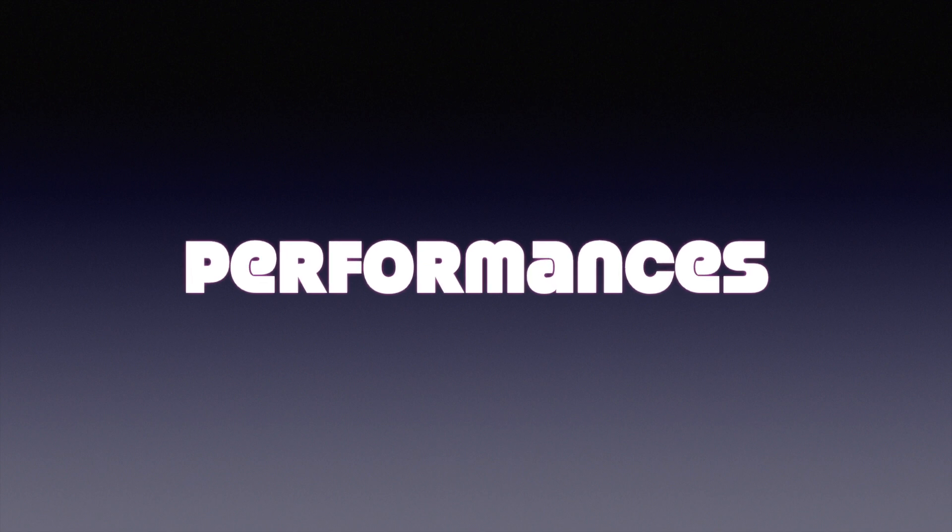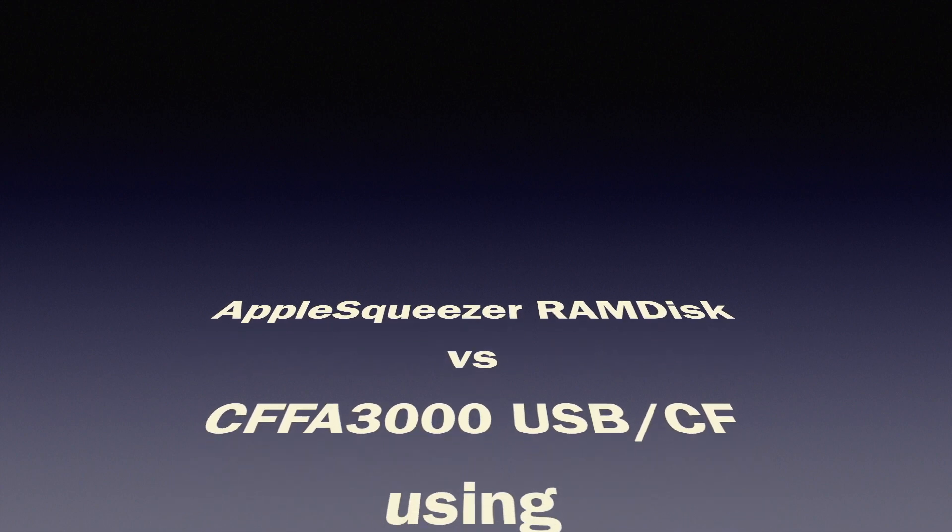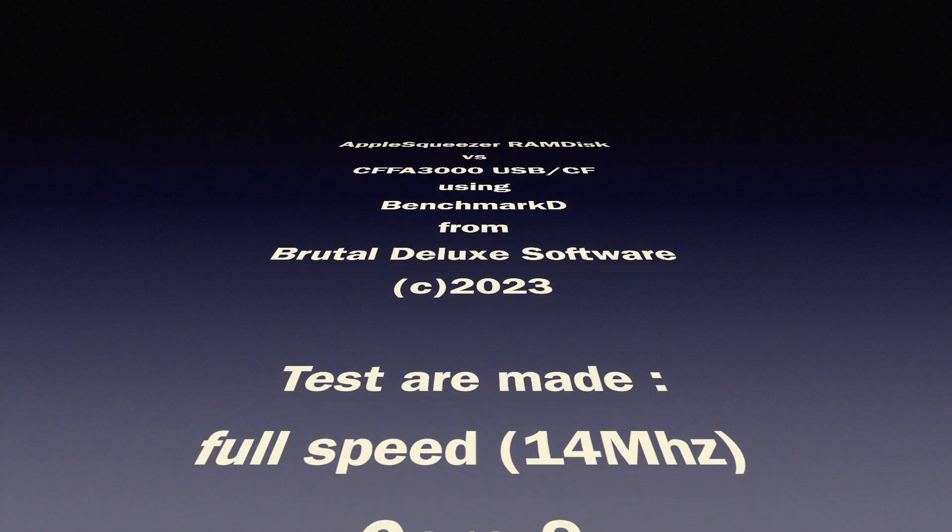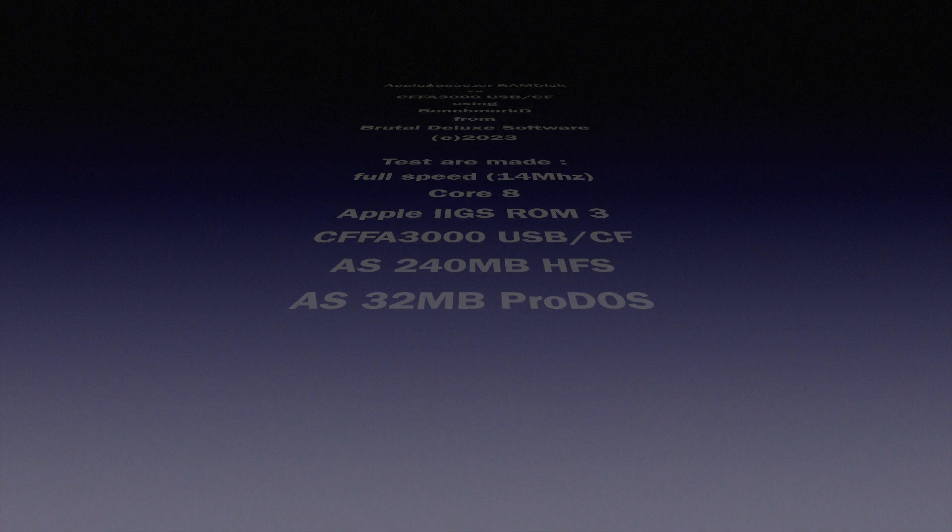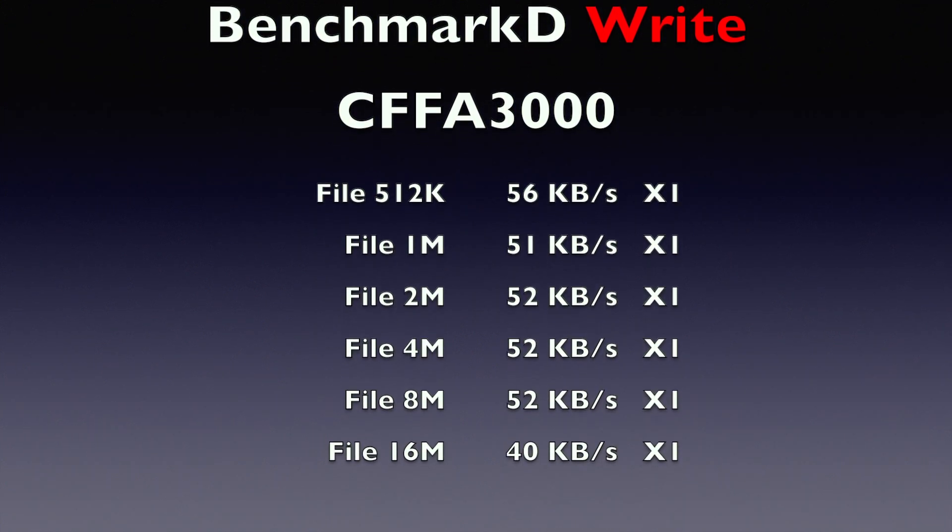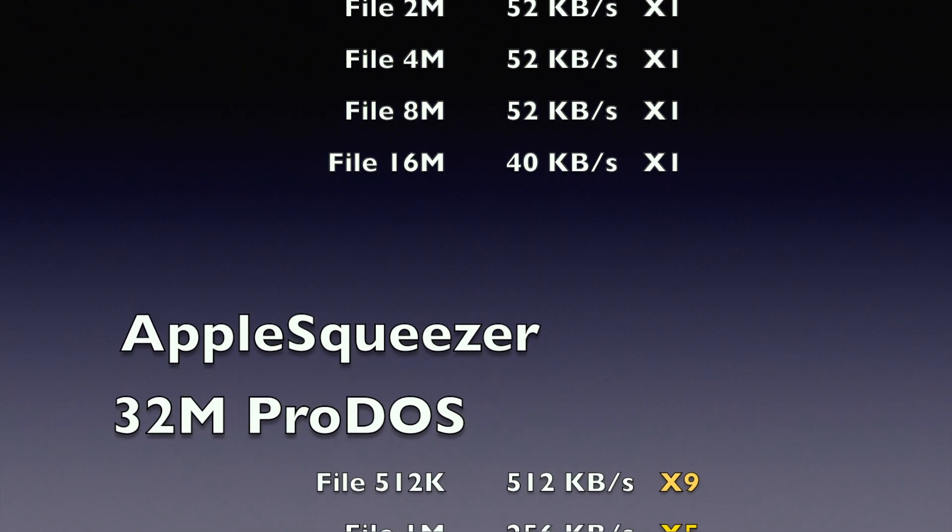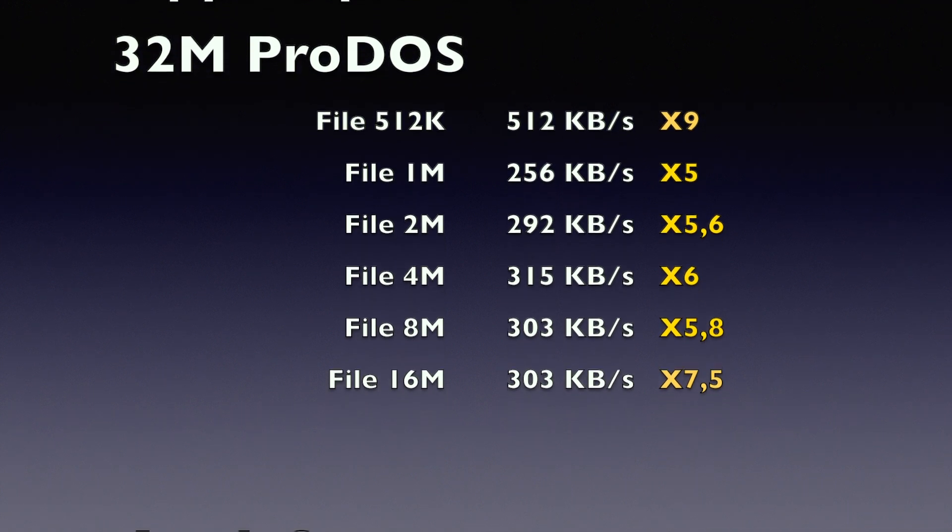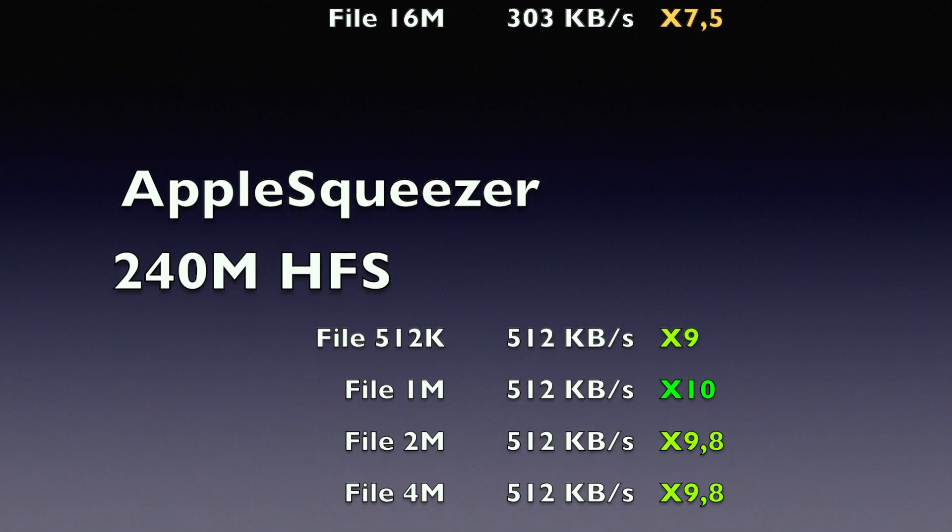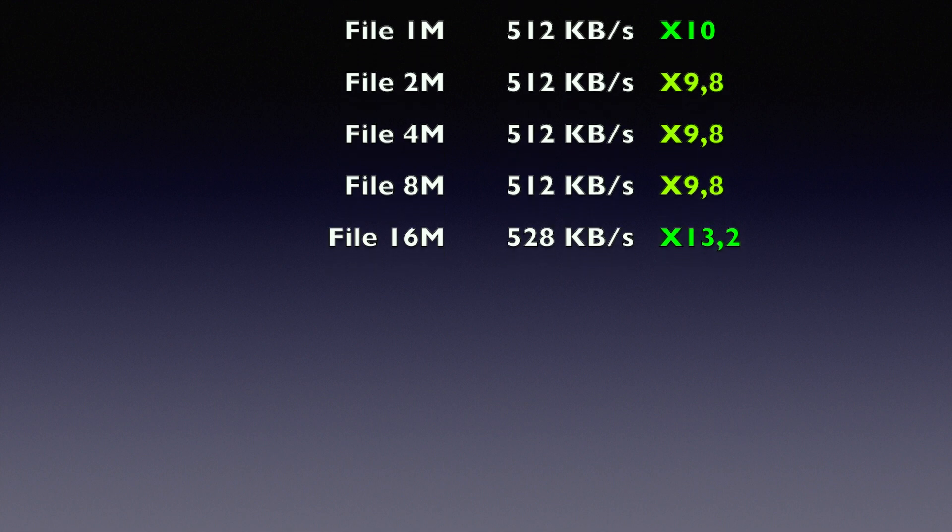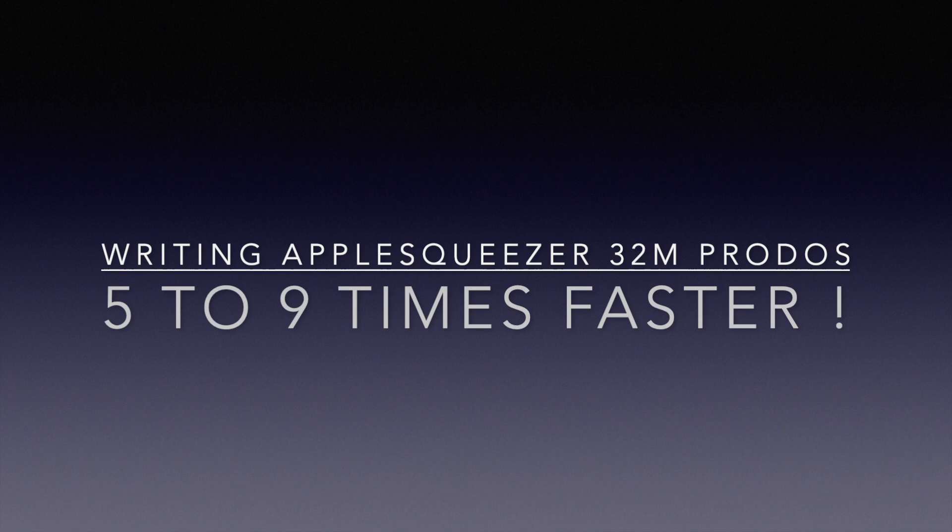What everybody was looking for, the performance. For the test I use my ROM 3 Apple IIGS CFFA 3000 as the reference, and I will use Benchmark D from Brutal Deluxe software. Let's start the test right now using CFFA 3000 as a reference for the benchmark write with files of 512K, 1 meg, 2 meg, 4 meg, 8 meg, 16 meg. The Apple Squeezer 32 meg ProDOS is faster between five to nine times. With Apple Squeezer in 240 meg HFS it's even better, between 9 to 13 times faster.